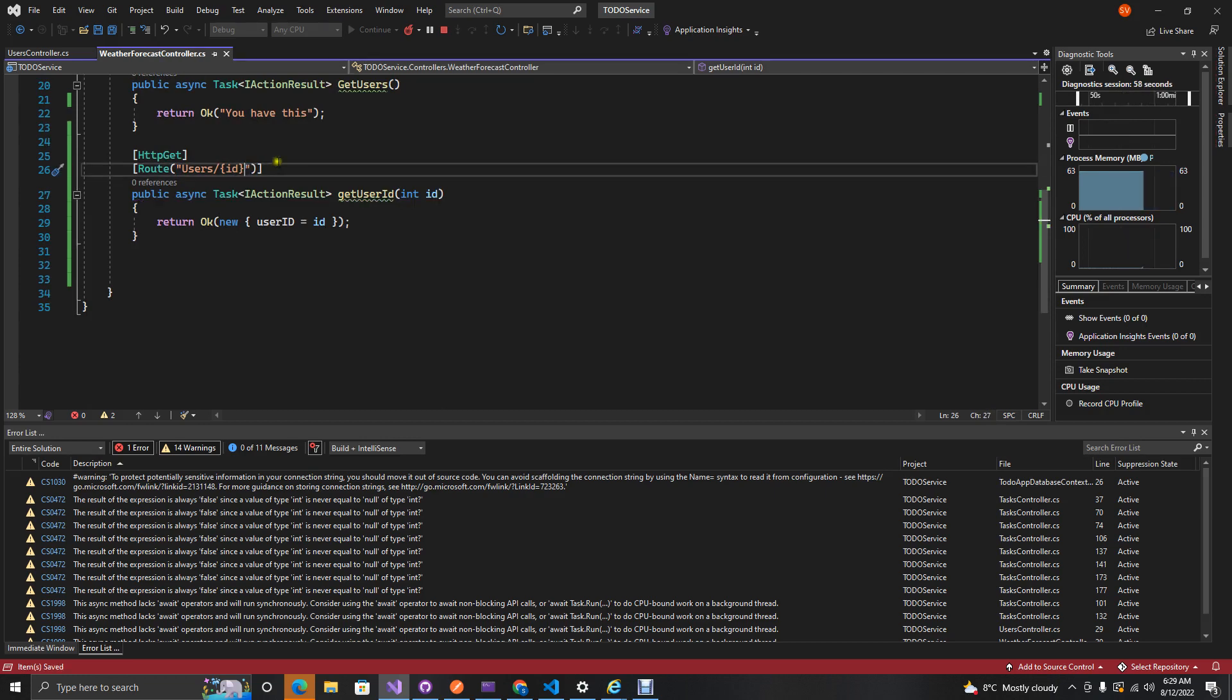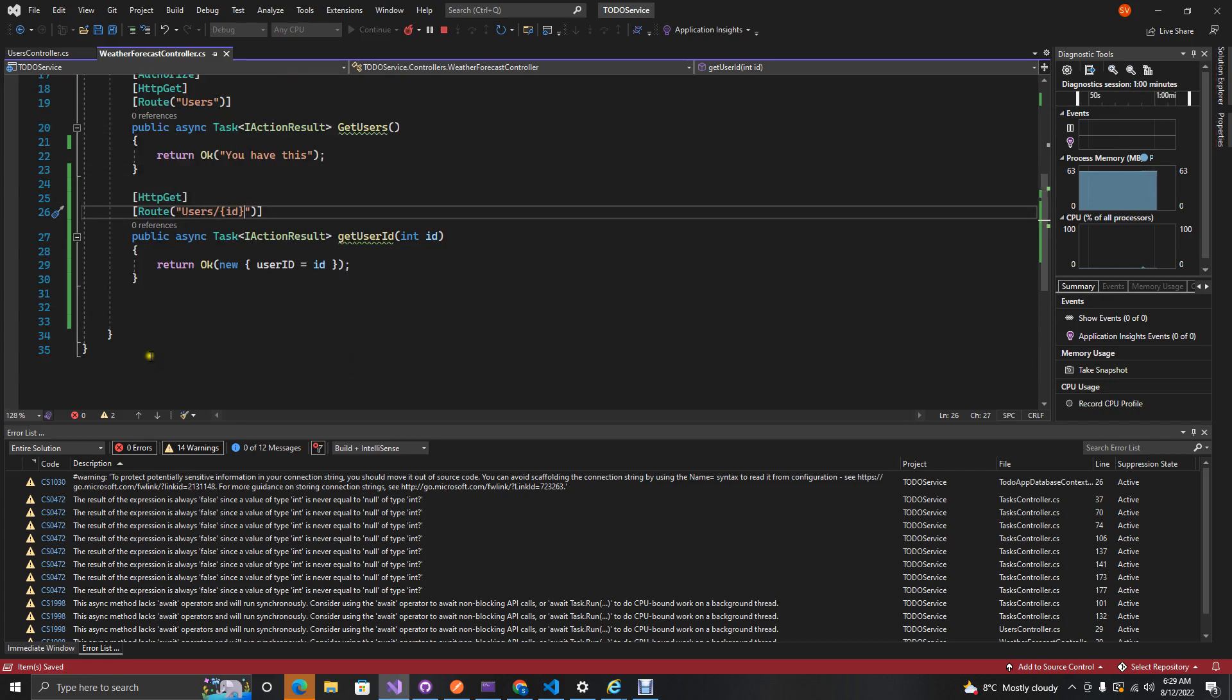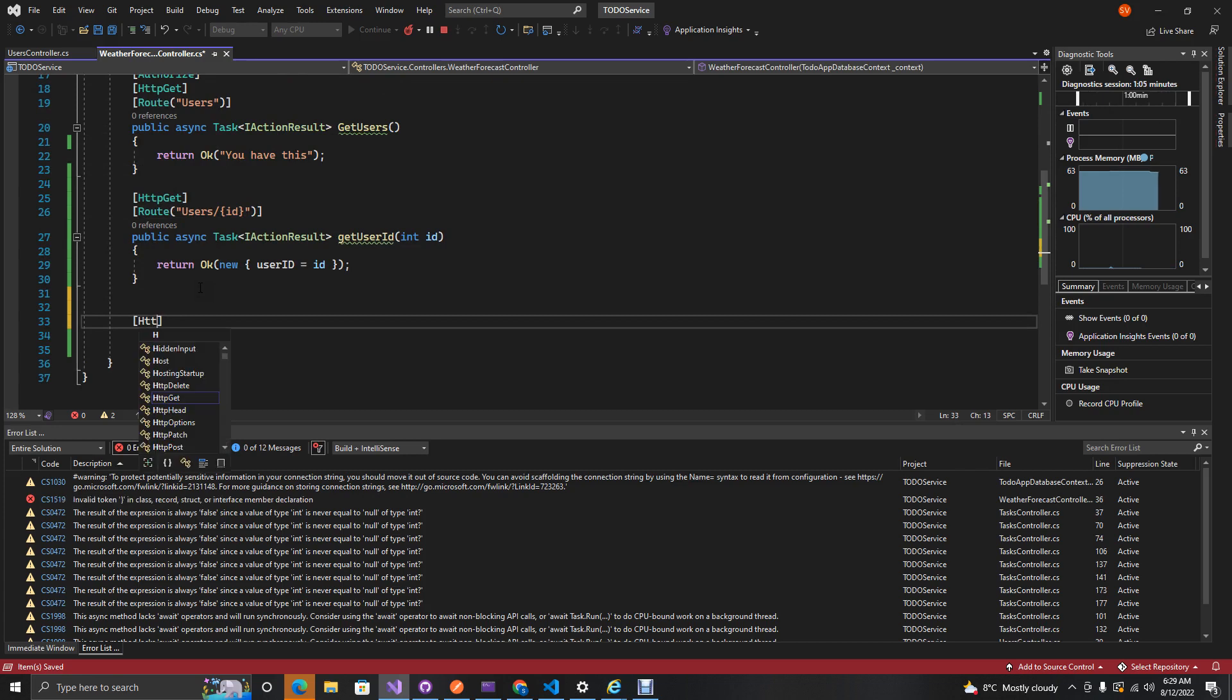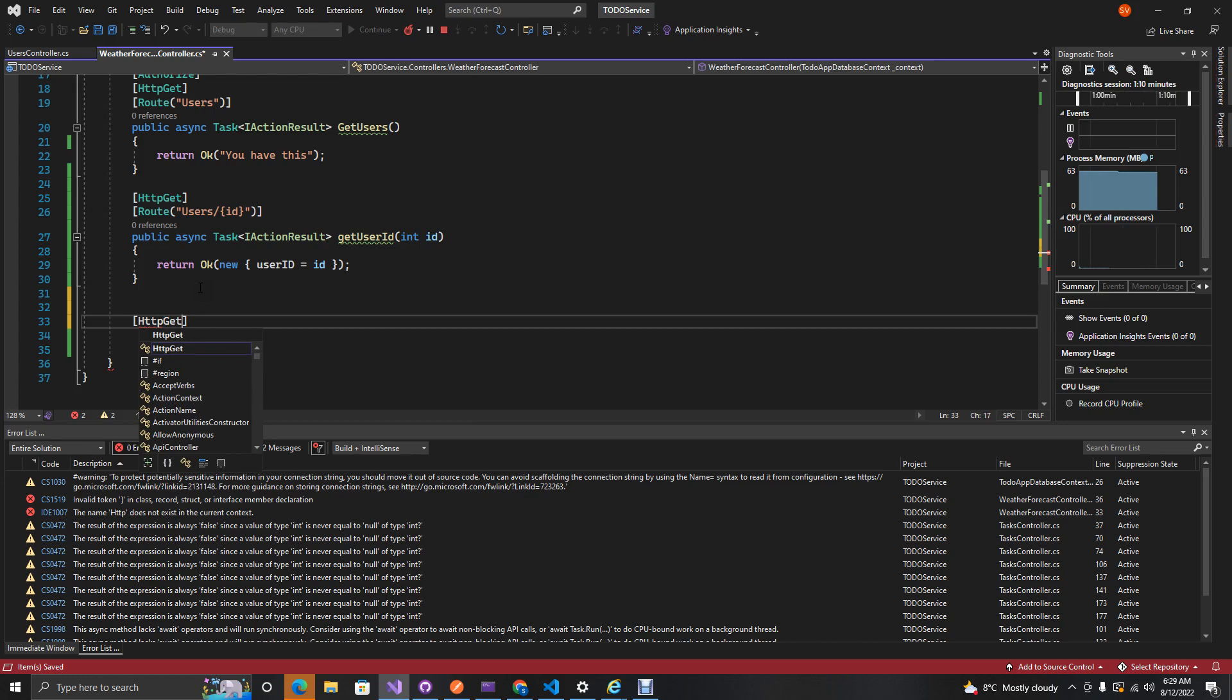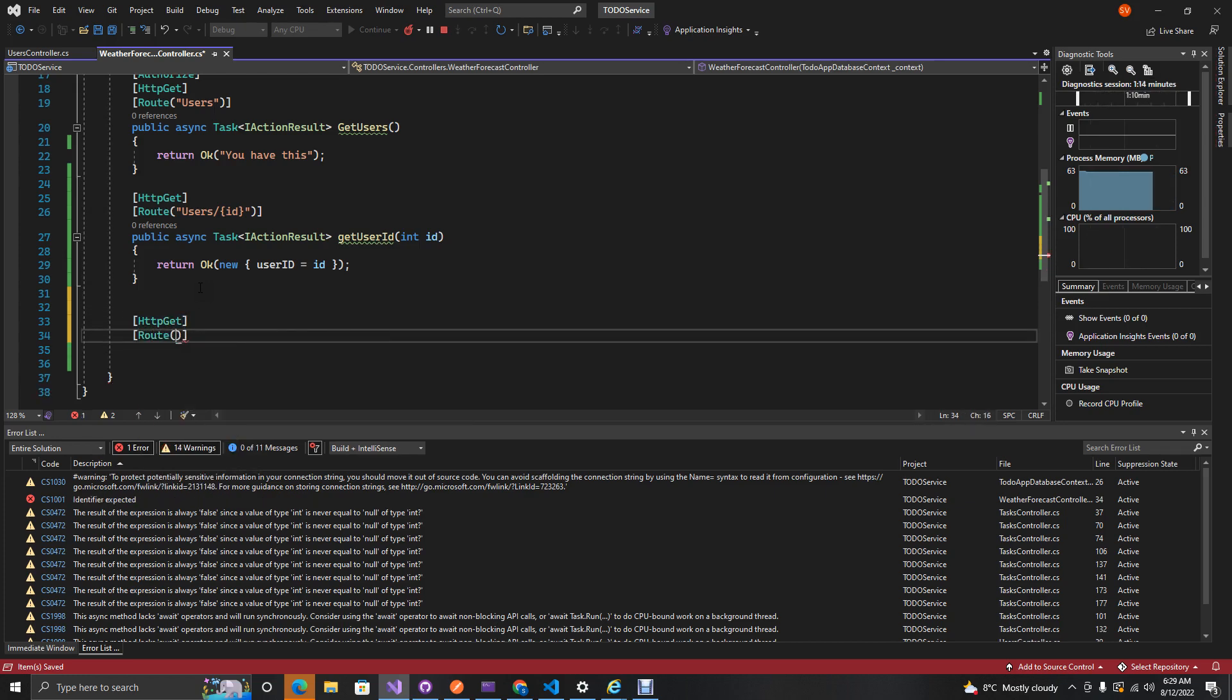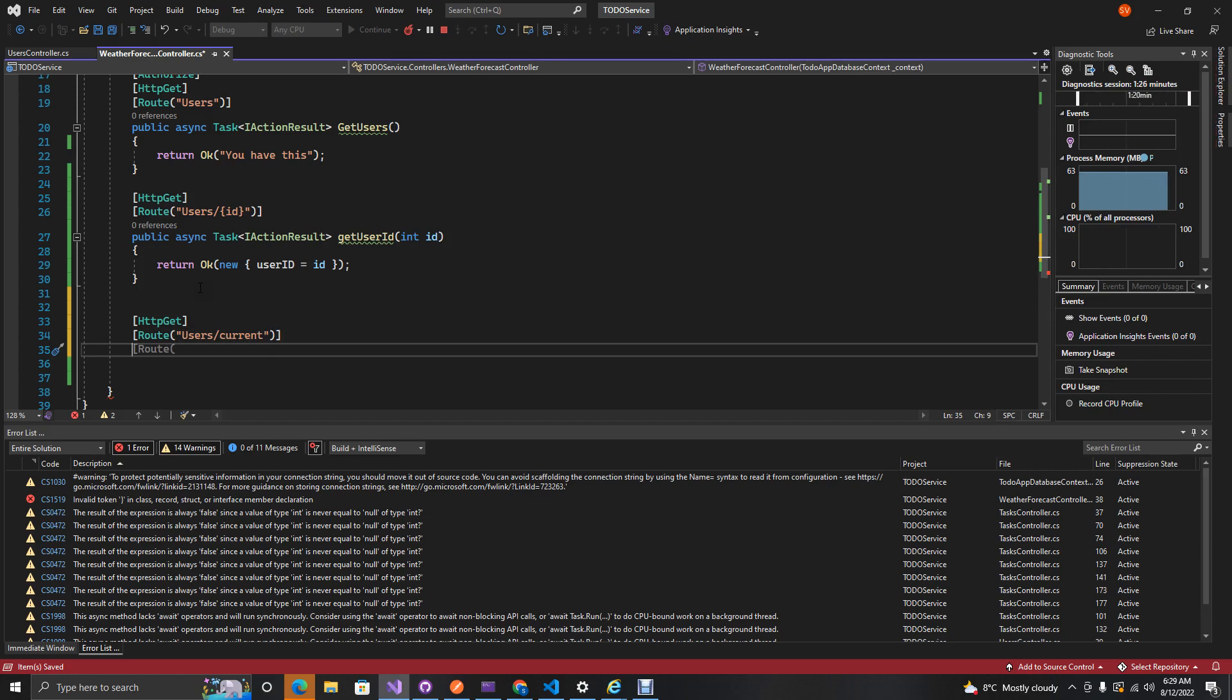Because we know that we've set up our token which already has our user data. What we can do over here is still have the same approach where we create this HTTP GET and then we want to have our users, then we'll just have current. This is just to signify that this is an endpoint for getting our current user.